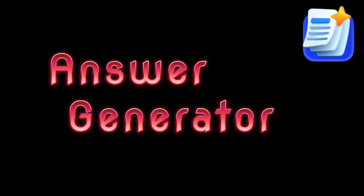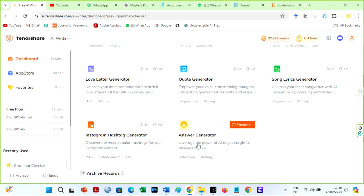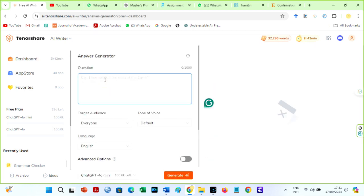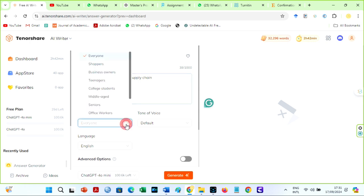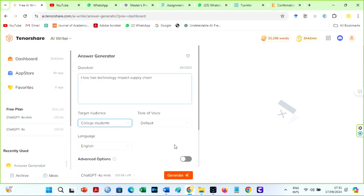The answer generator: using the answer generator tool is like having a personal research helper. When you input a question, the Tenorshare AI writer will produce a succinct and enlightening response.